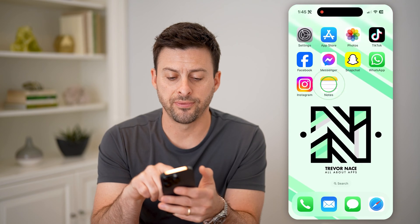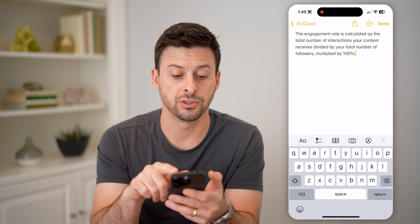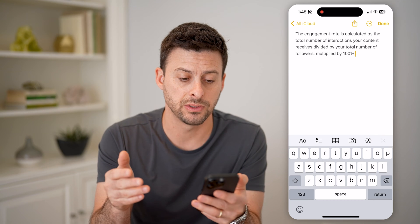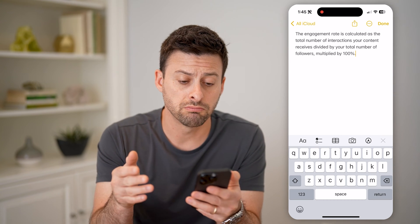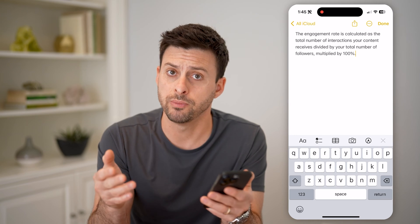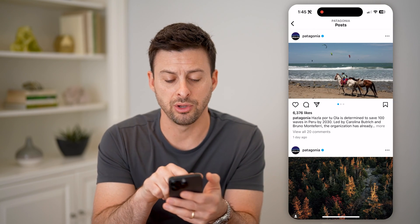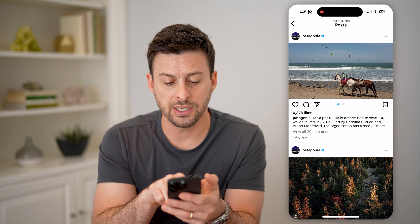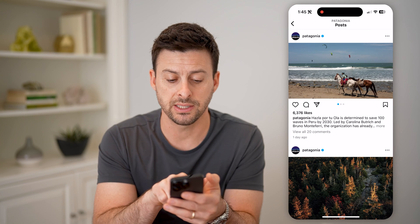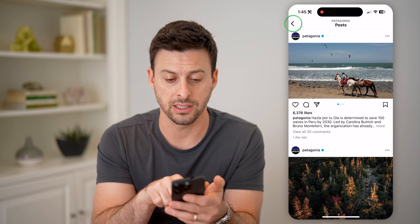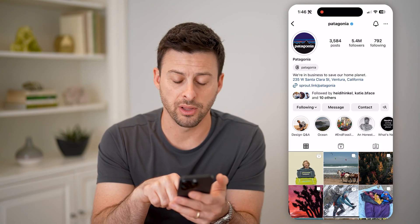We're going to use this formula here. The engagement rate is the total number of interactions — which are likes and comments — divided by the total number of followers, times 100 to make it a percent. So let's calculate that based on this Patagonia post: 6,376 plus 20 comments, so that's 6,396. And they have 5.4 million followers.